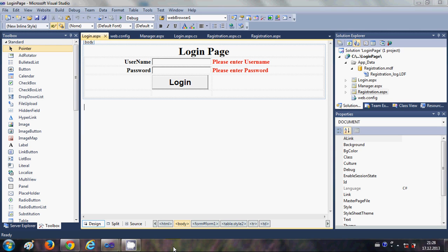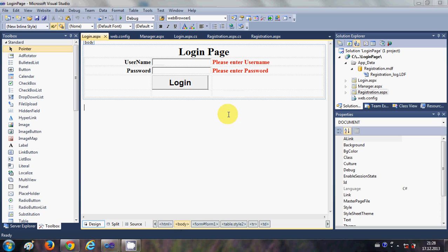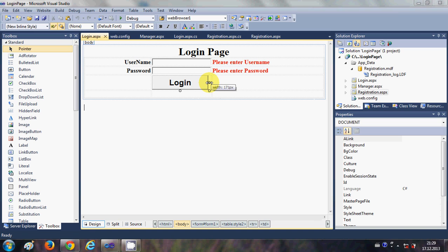Hello guys, welcome once again. In the last video I showed you how to make a login page and how to validate username and password with respect to your database using the login button. In this video I will talk about sessions and show you how to create a logout button. Once the user is logged in, they will be redirected to a new page — for example, a user page which has secured access when the user has entered the correct username and password.